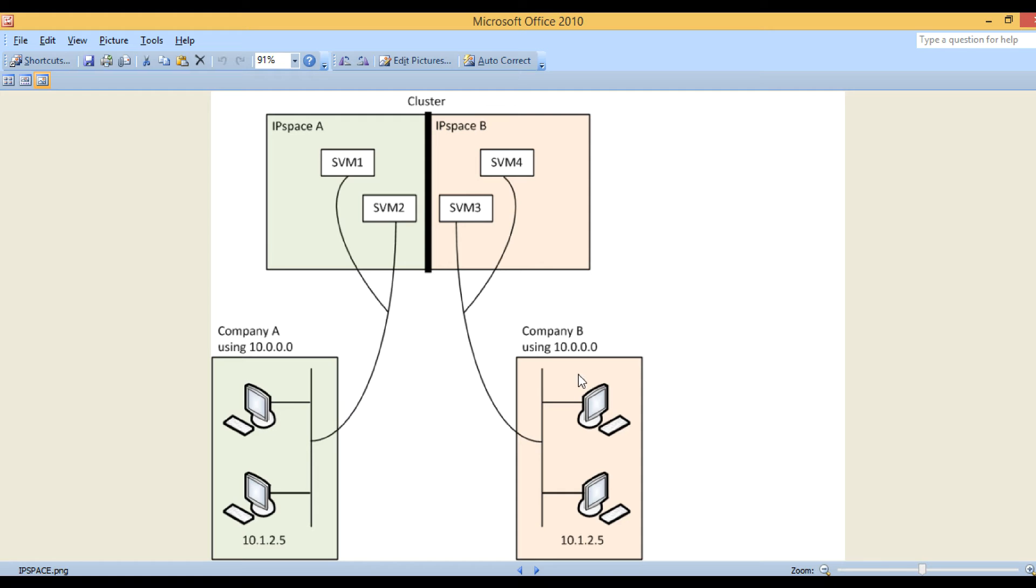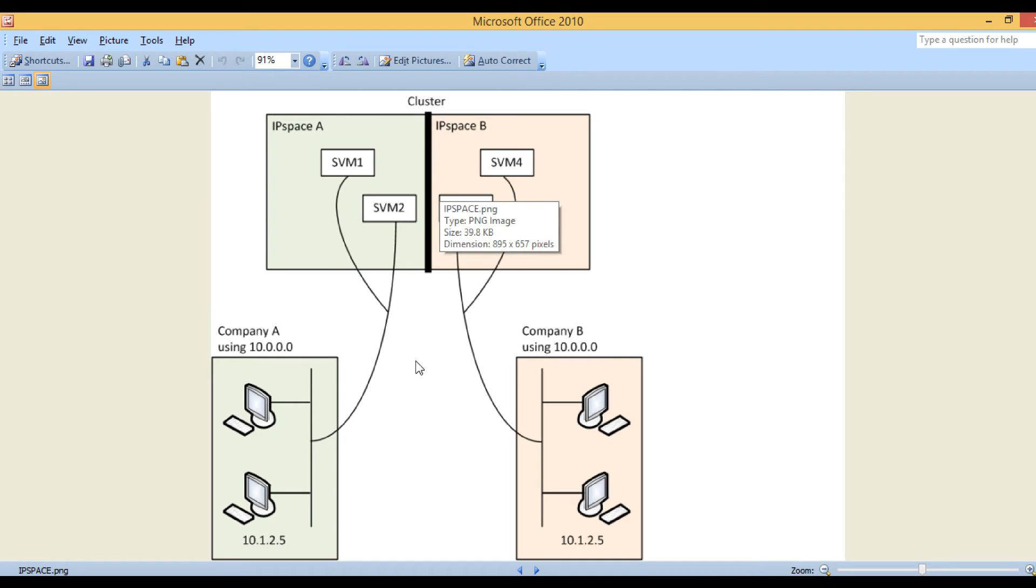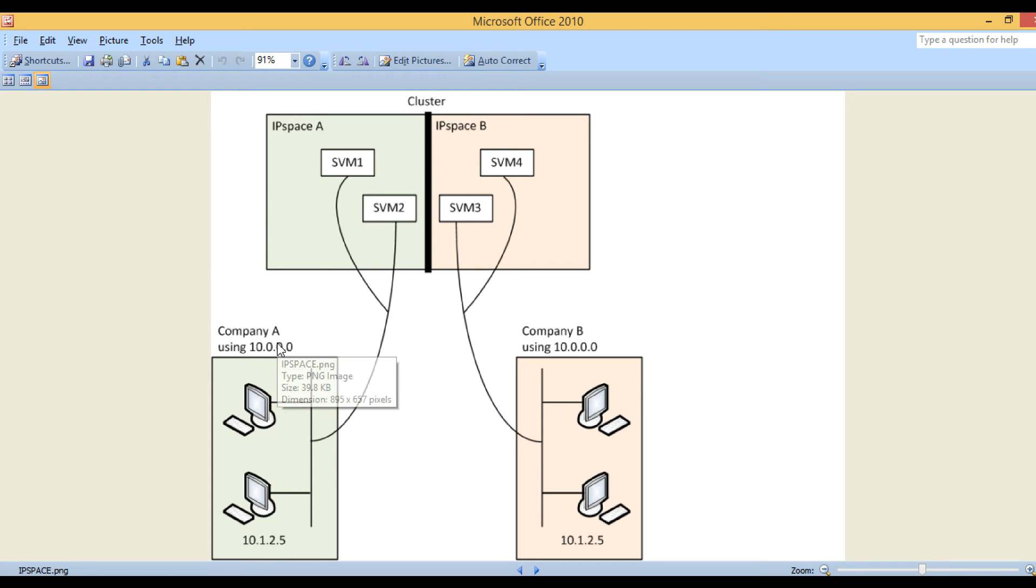You can see a thick line between the IP spaces which indicates there is no correlation between these two IP spaces. One unique thing you can see here is that the IP address and subnet being used by company A and company B are exactly the same.